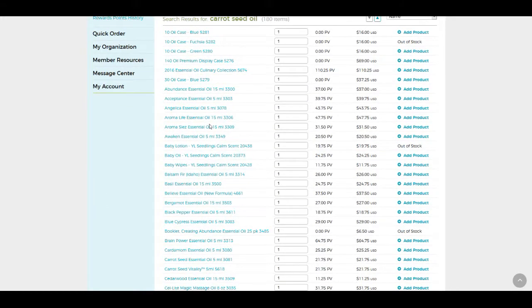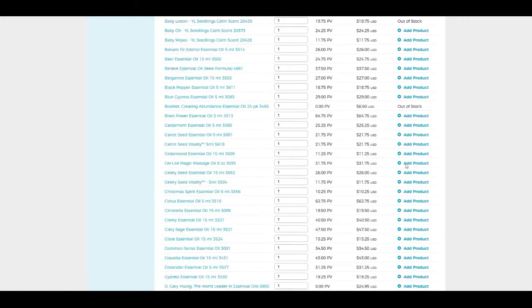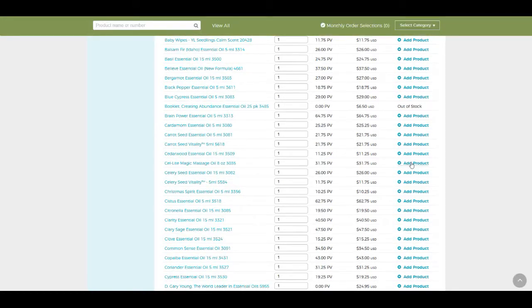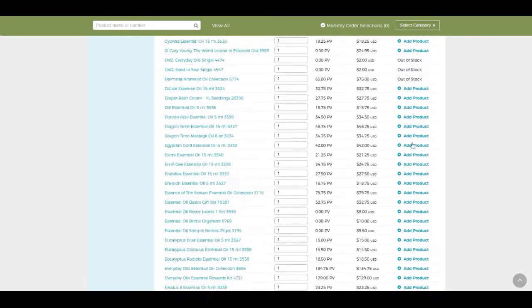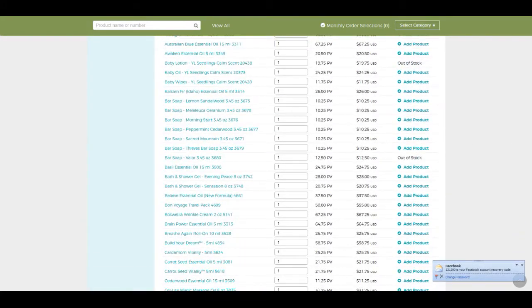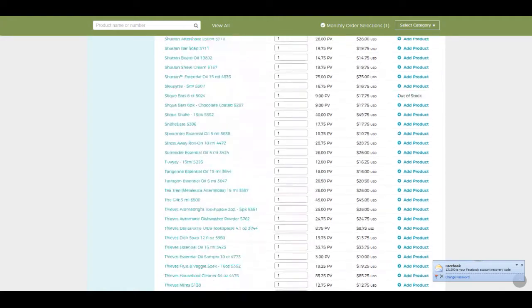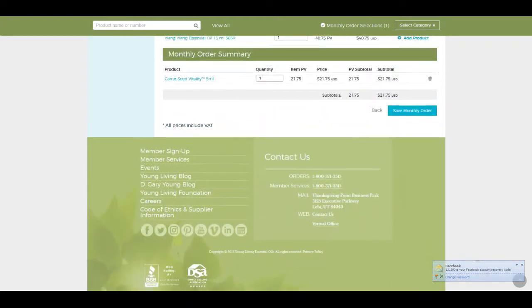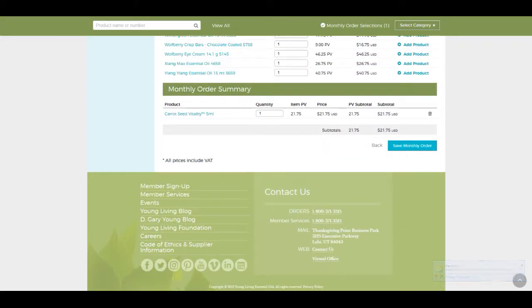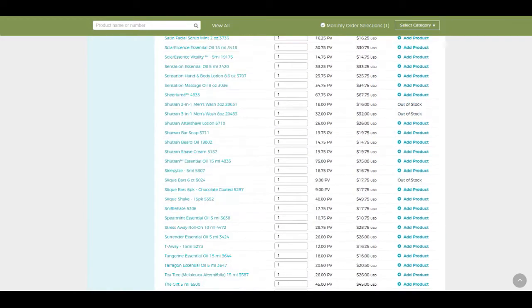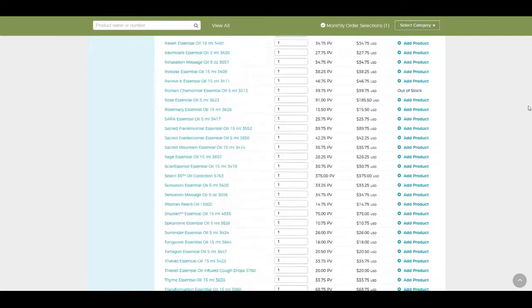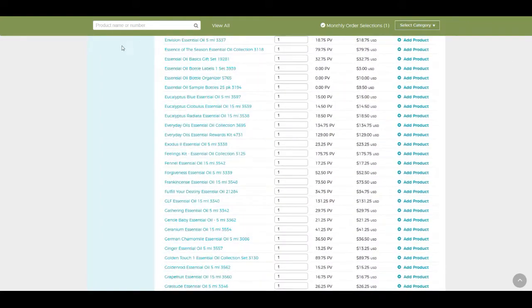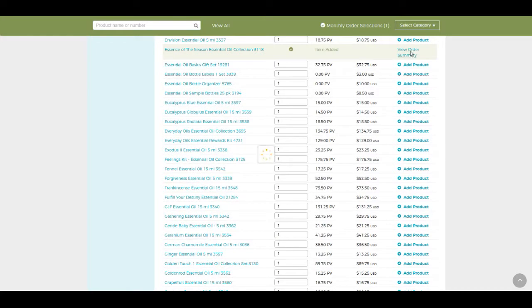Okay, so we'll go down to carrot seed essential oil. We will add the product. And if you scroll all the way down to the end here, this is where you can check and see what you have in your cart right now for your Essential Rewards. Let's put a few more things in. How about the collection? This will be a good one. Let's add that.